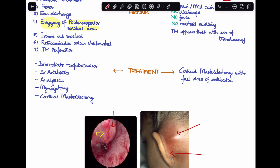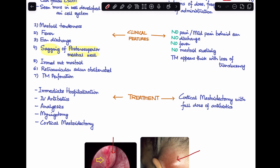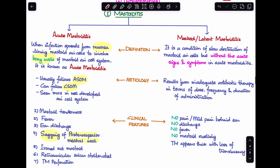You'll also see a tympanic membrane perforation in acute mastoiditis. Treatment requires immediate hospitalization, IV antibiotics, and analgesics. Myringotomy is performed if this follows acute otitis media and the tympanic membrane is bulging. Cortical mastoidectomy is a surgical option, especially in cases of chronic otitis media.